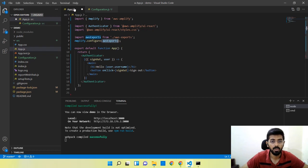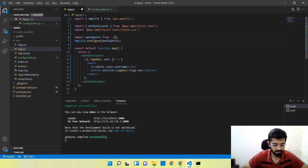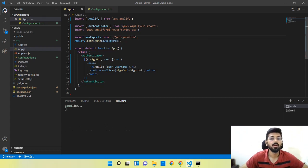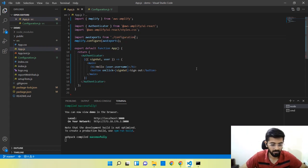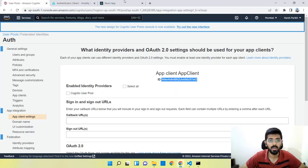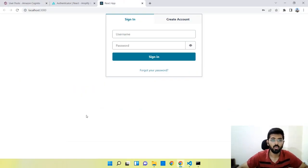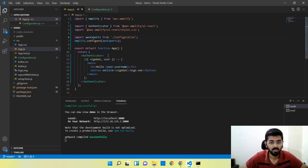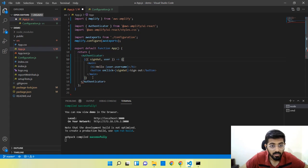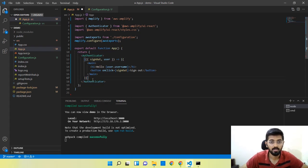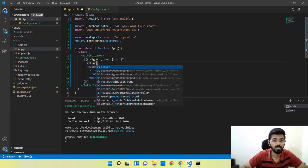Now we need to import the configuration file here in the main component. We're pretty much all set. One more thing to show you is what the user object and sign-out function look like after authentication is done — we'll console log that.